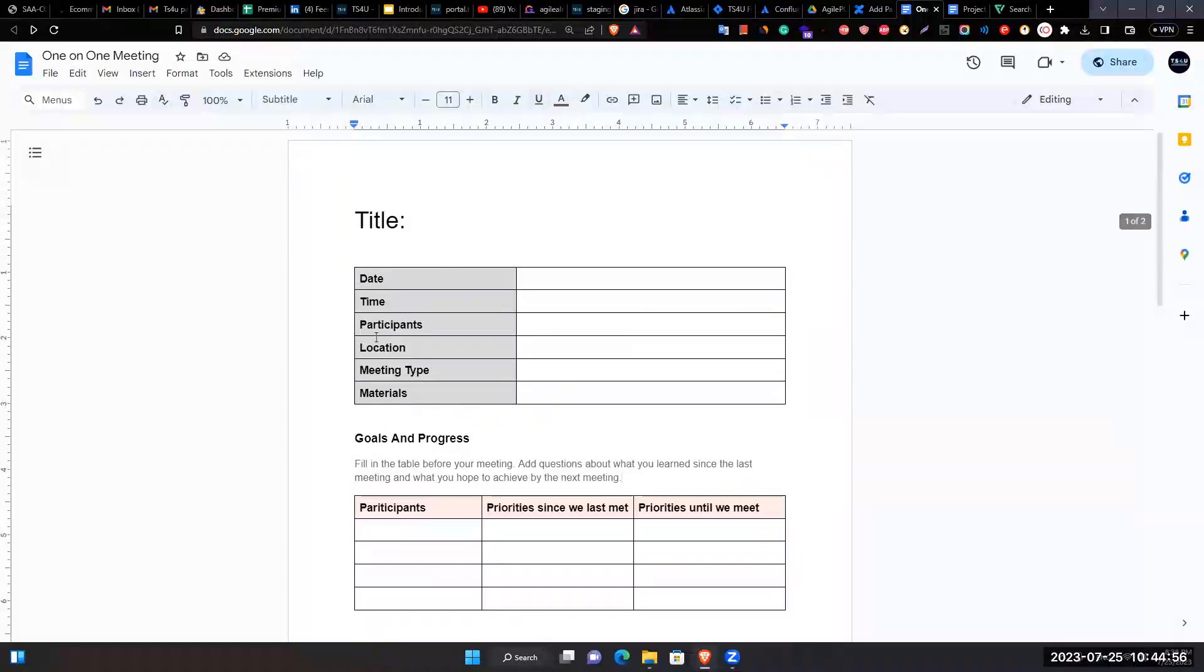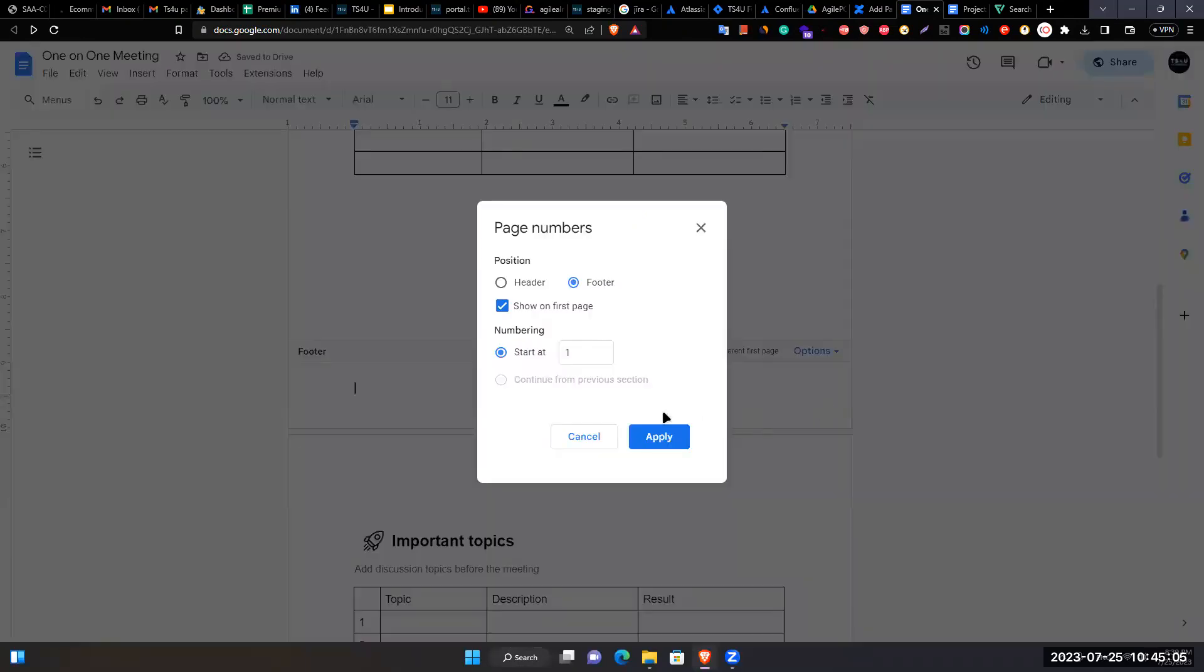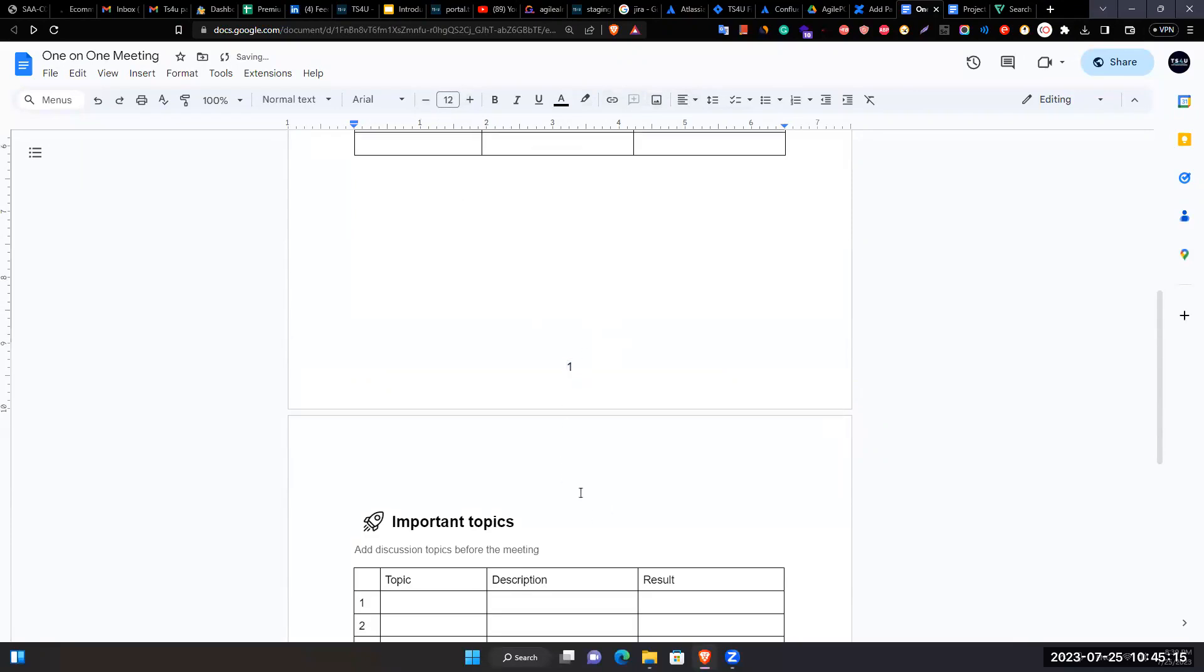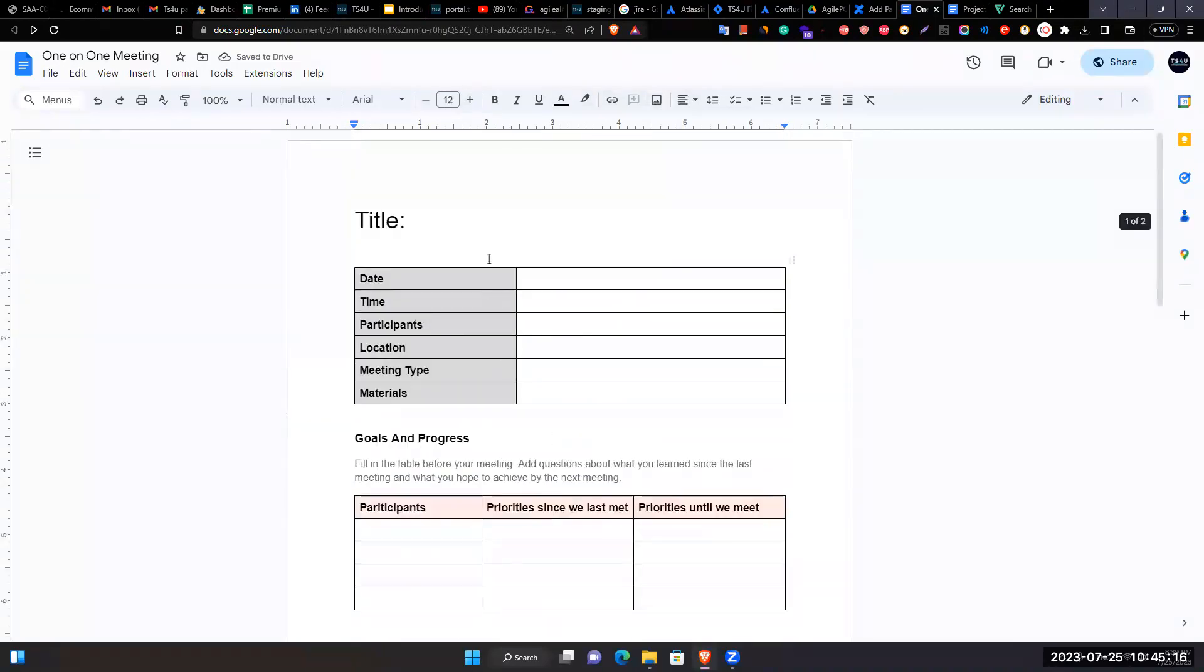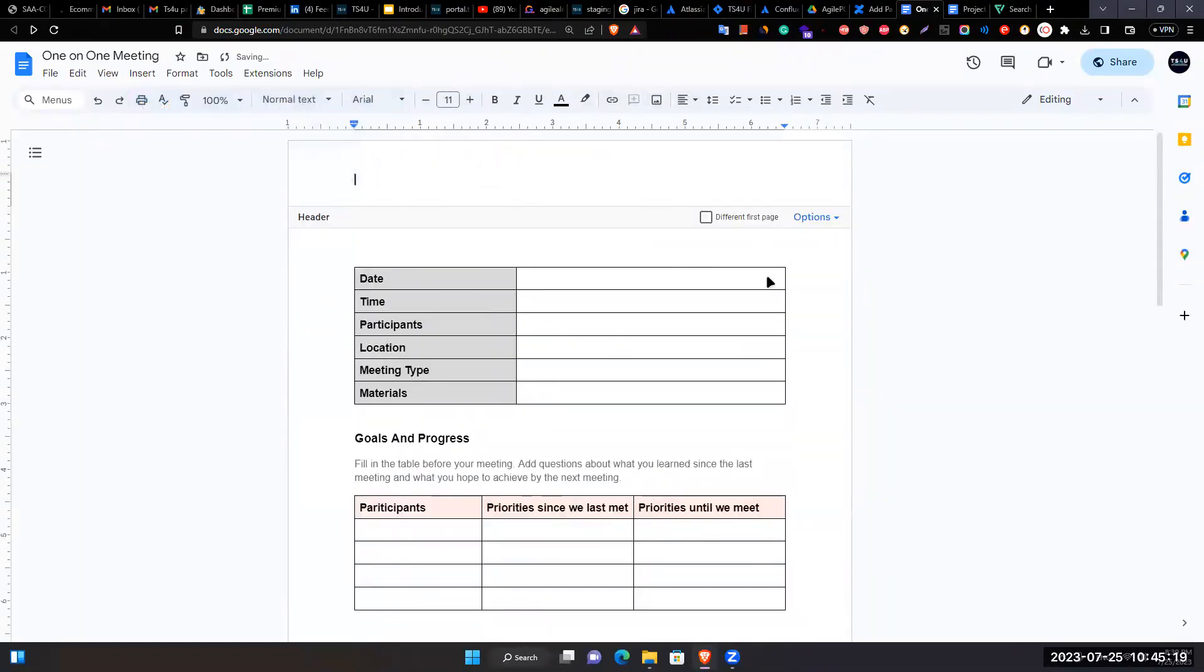Adds a footer with page numbers starting from one, centers it, and makes it larger. Explains you can also add a header with company information or logos.